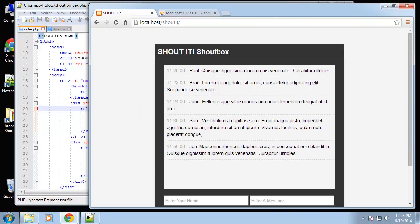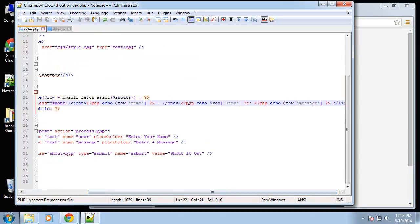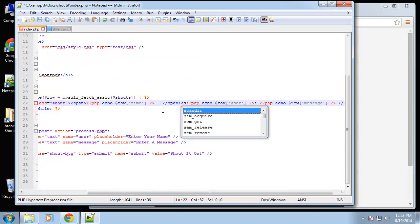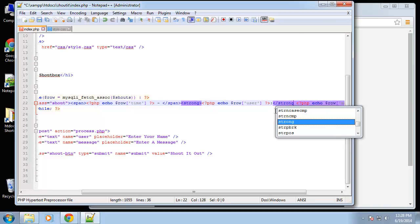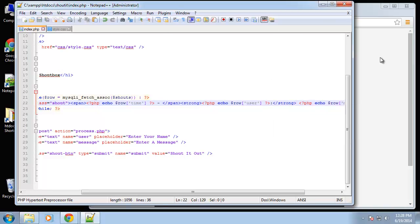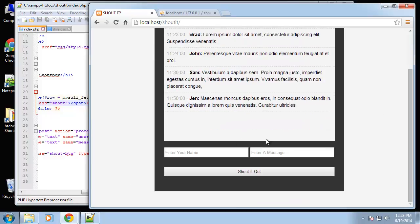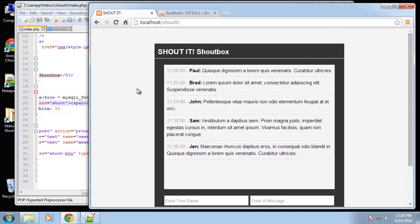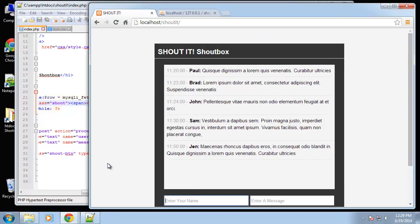Let's make the name bold so it stands out a little more by wrapping the user field in a strong tag. There we go — there are our shout blocks, our shouts. The final step in this process is to create insert functionality so users can put in their name and message and submit through the browser, and we'll do that next.